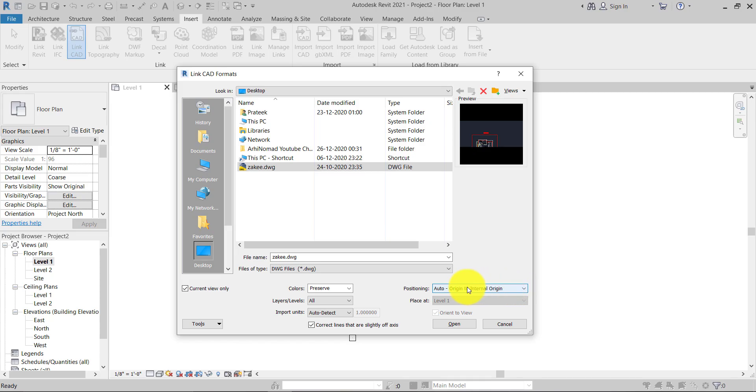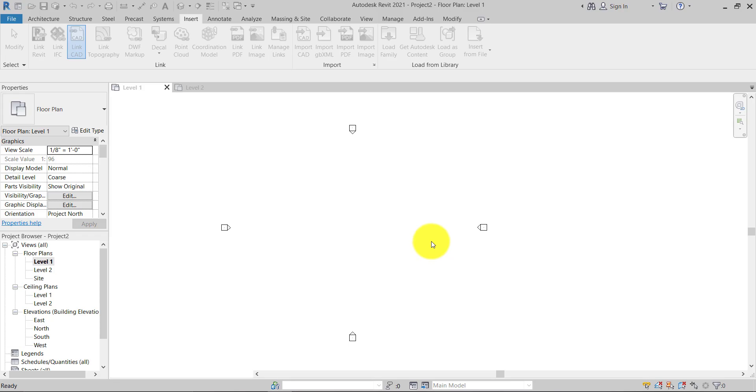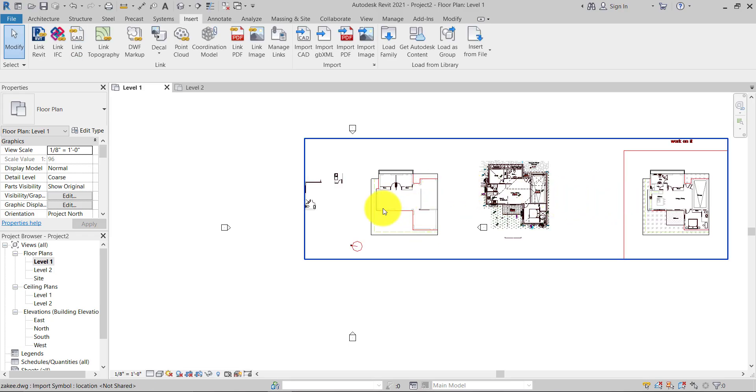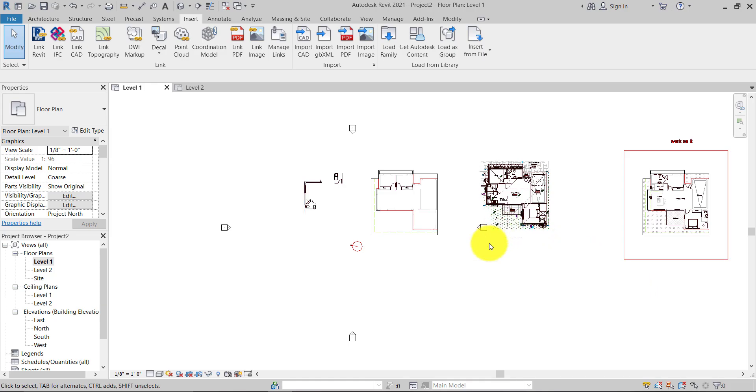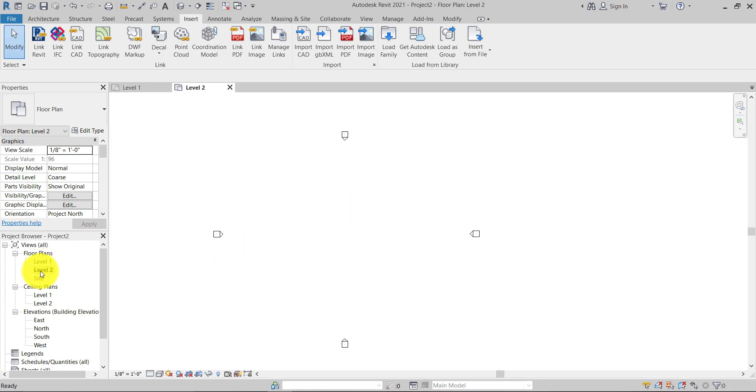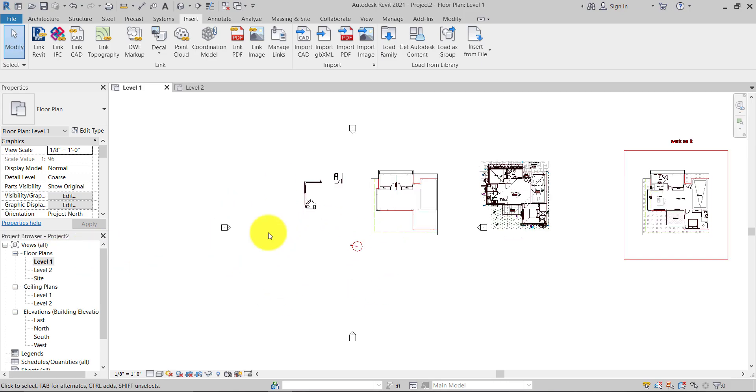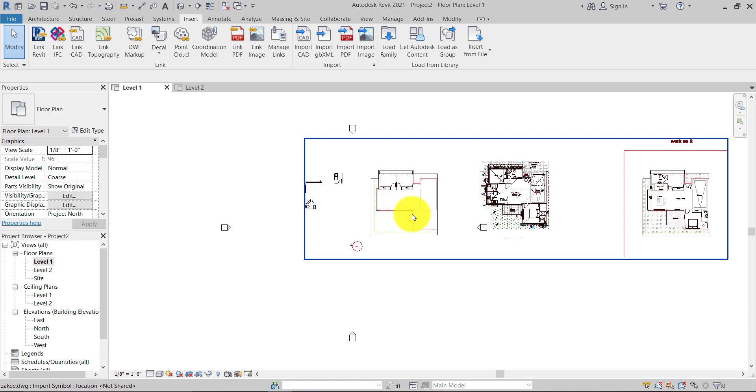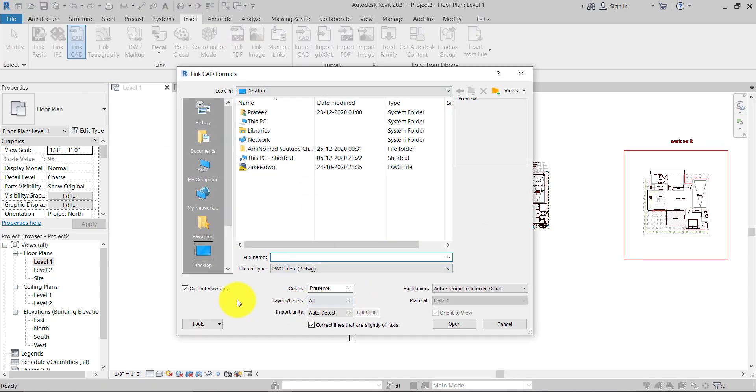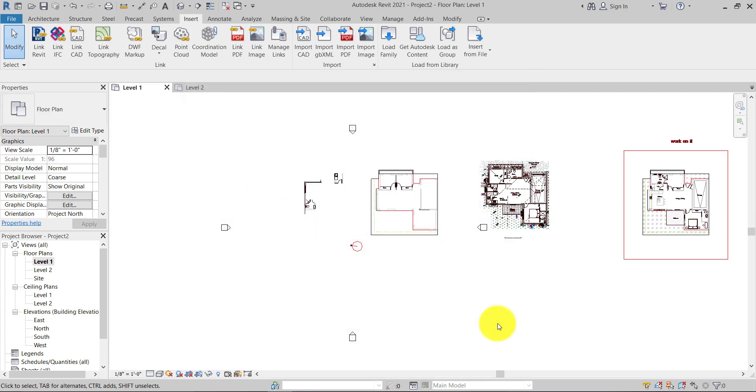Okay, so as you can see here, now the CAD file is linked with this Revit file. And if you hit Level 2, as I told you, it will not appear on Level 2. It will only appear on Level 1 because of the Current View option. That's the correct way for linking the CAD file to Revit.